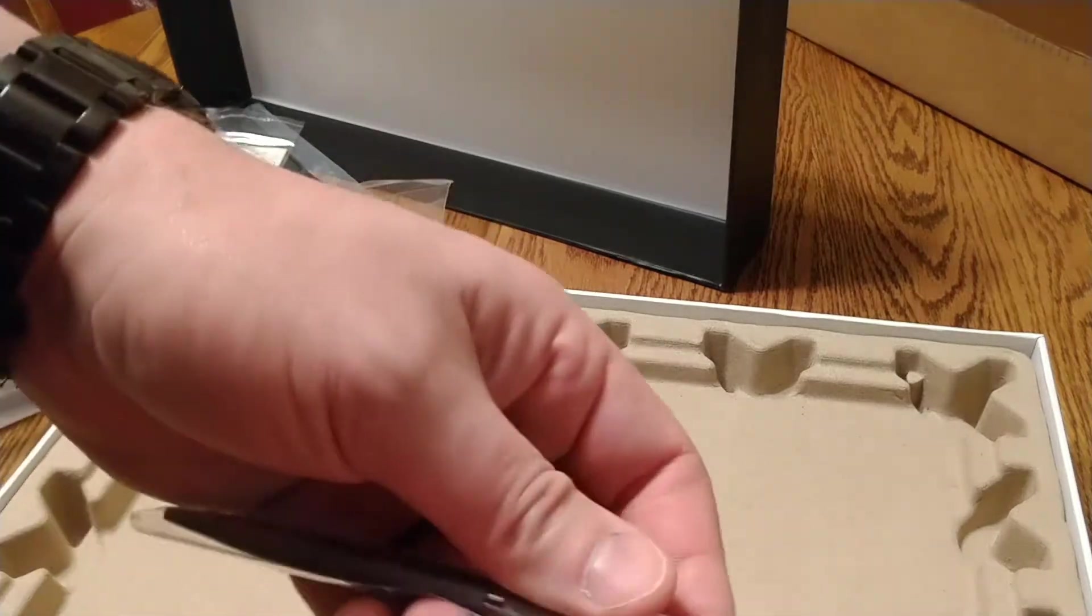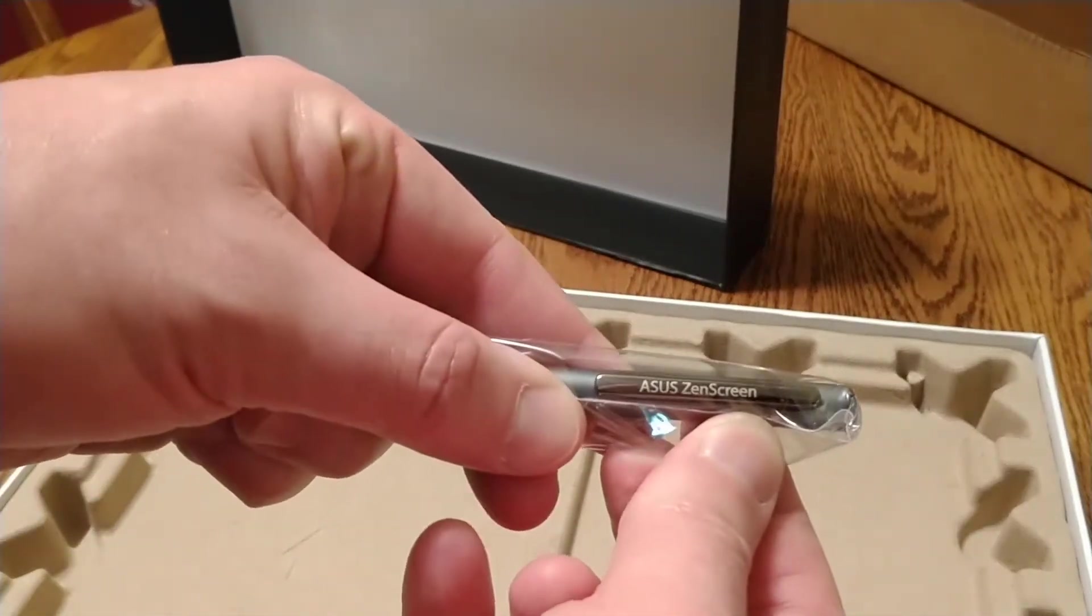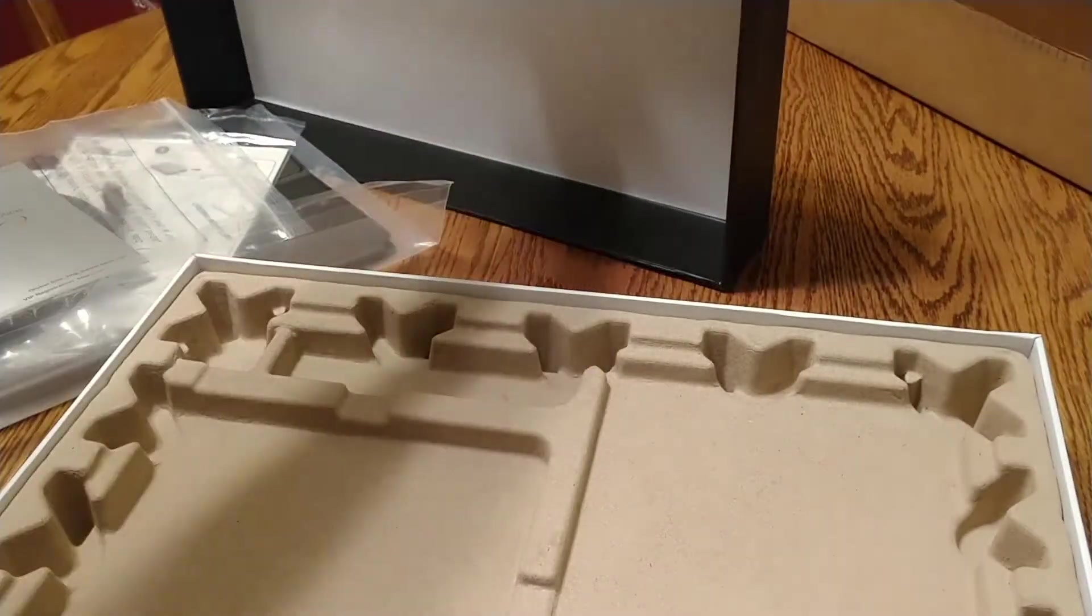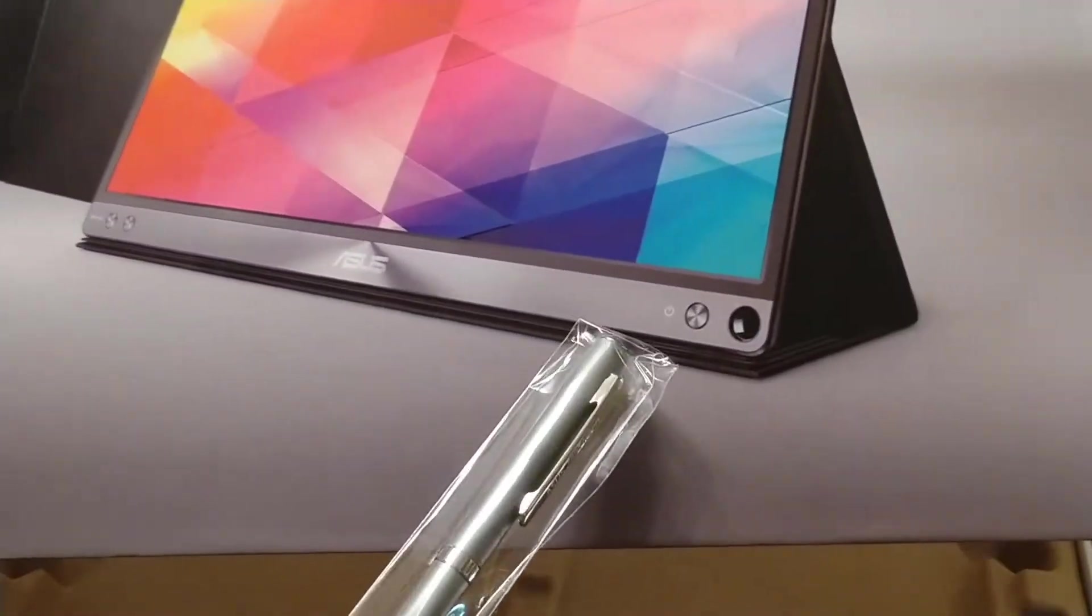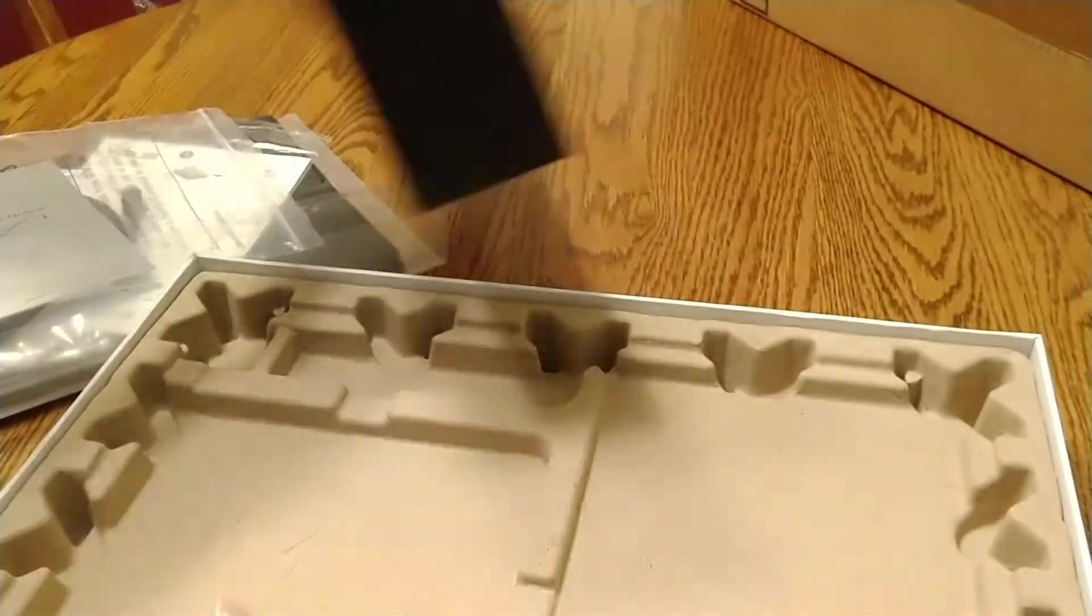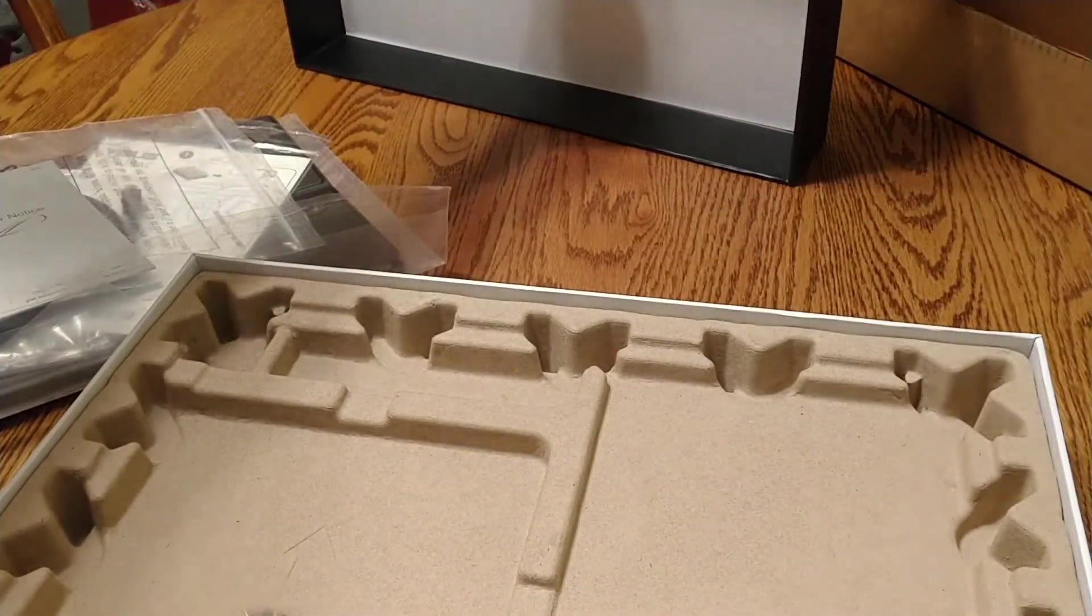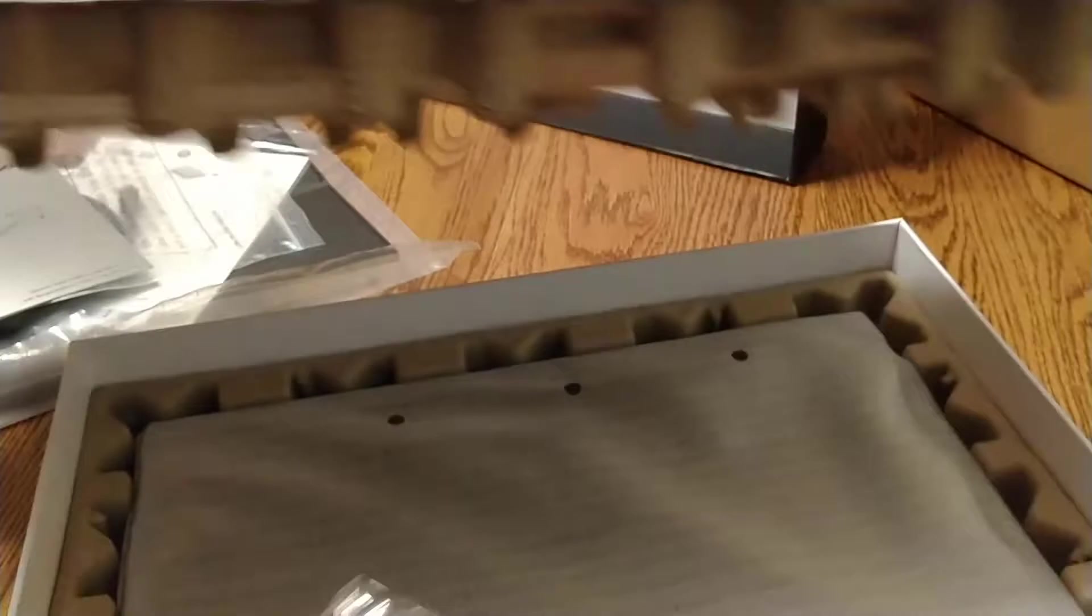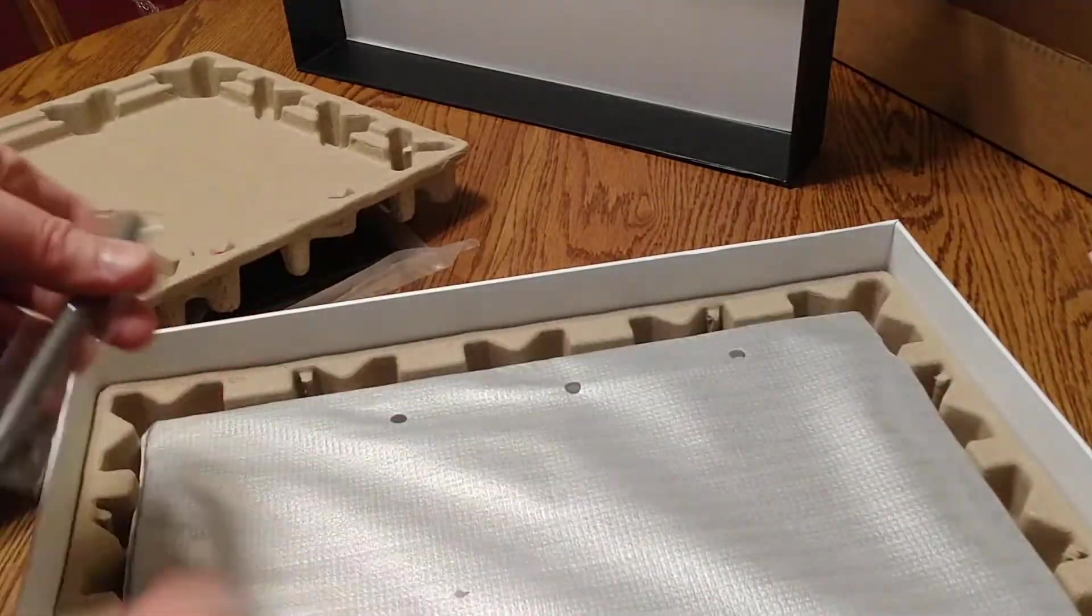It's an ASUS ZenScreen pen. You can stick this in the hole in the bottom of the screen right there to hold it like a little stand. It's pretty goofy. It does look like a nice pen though.